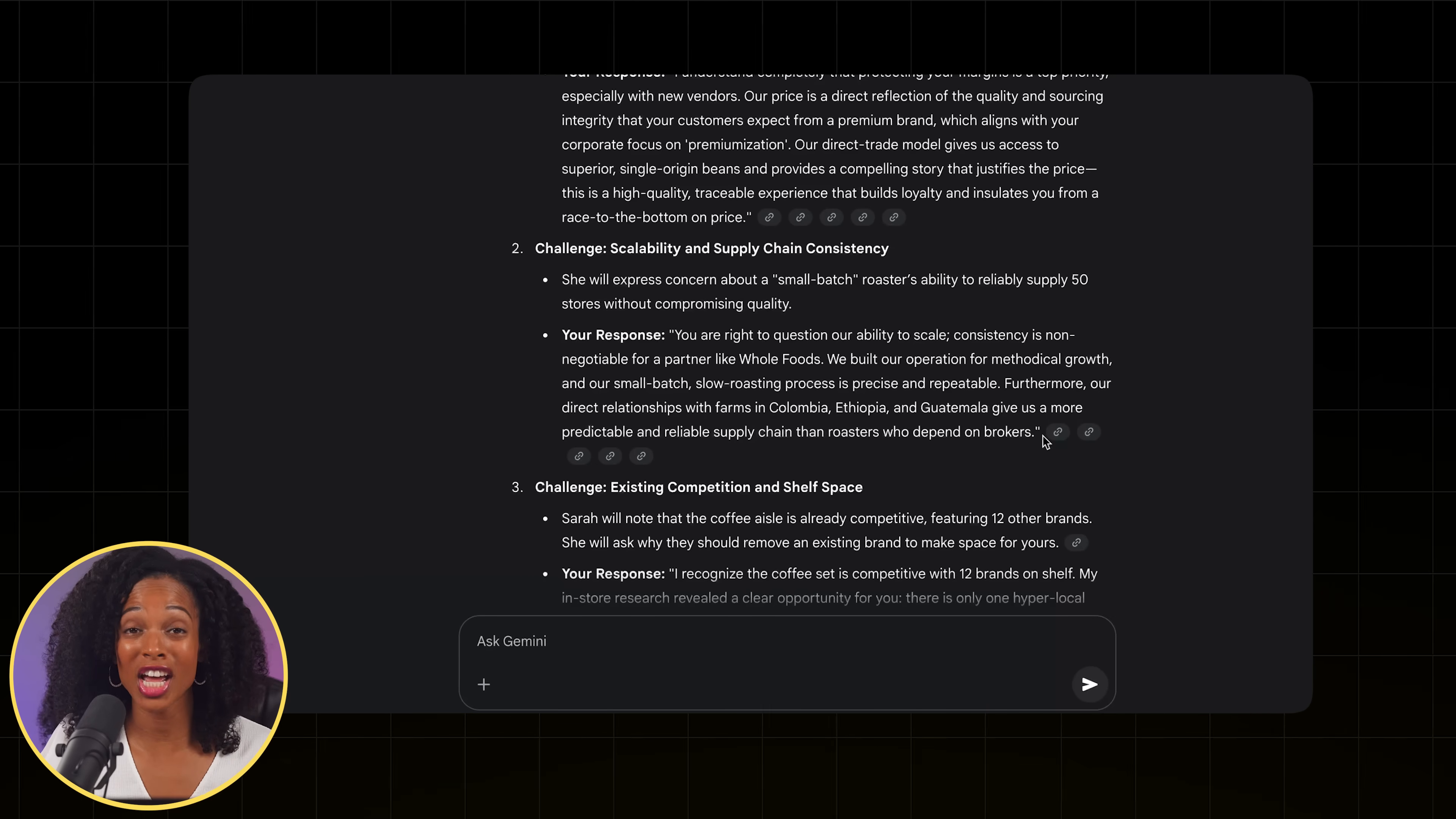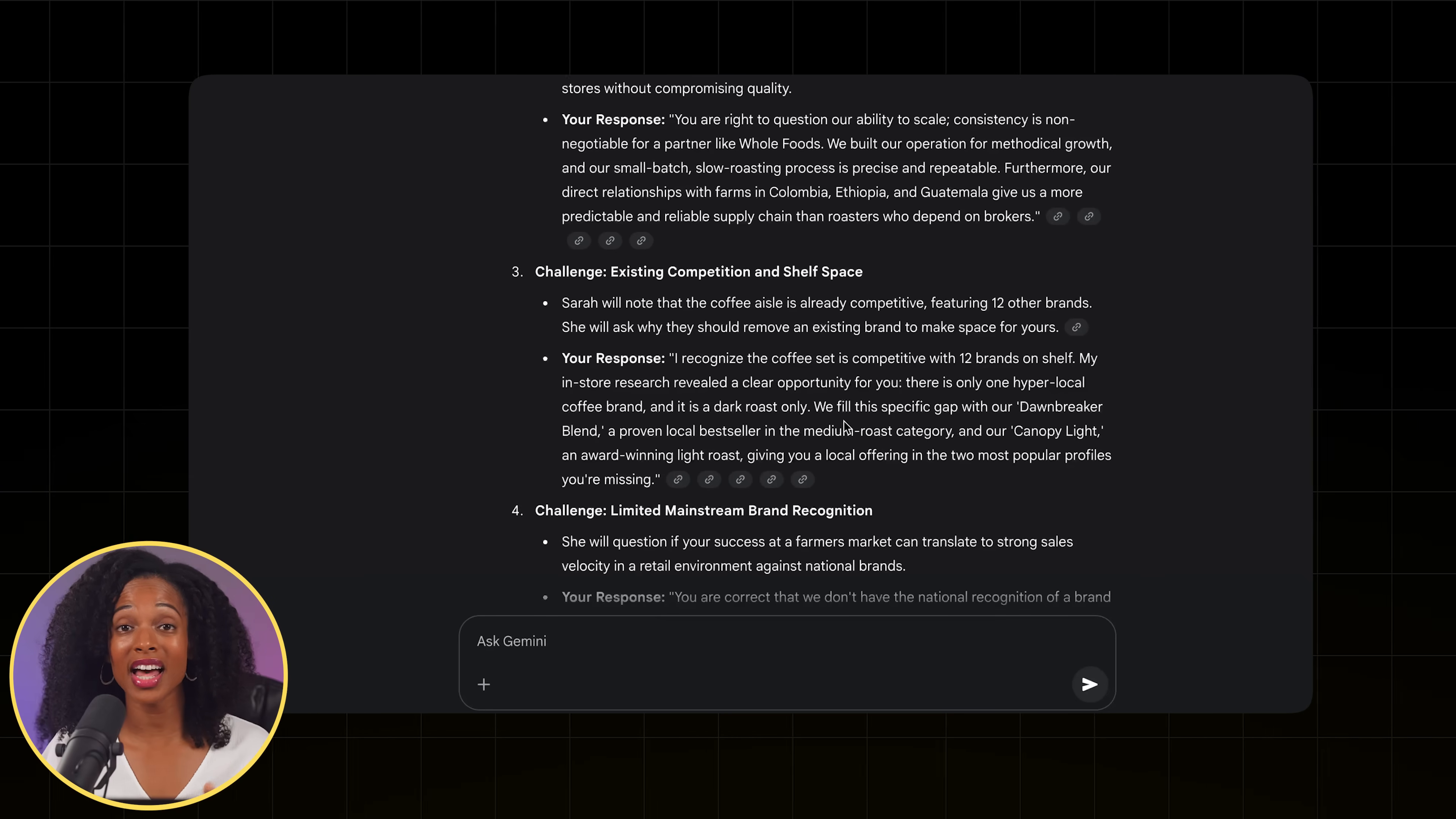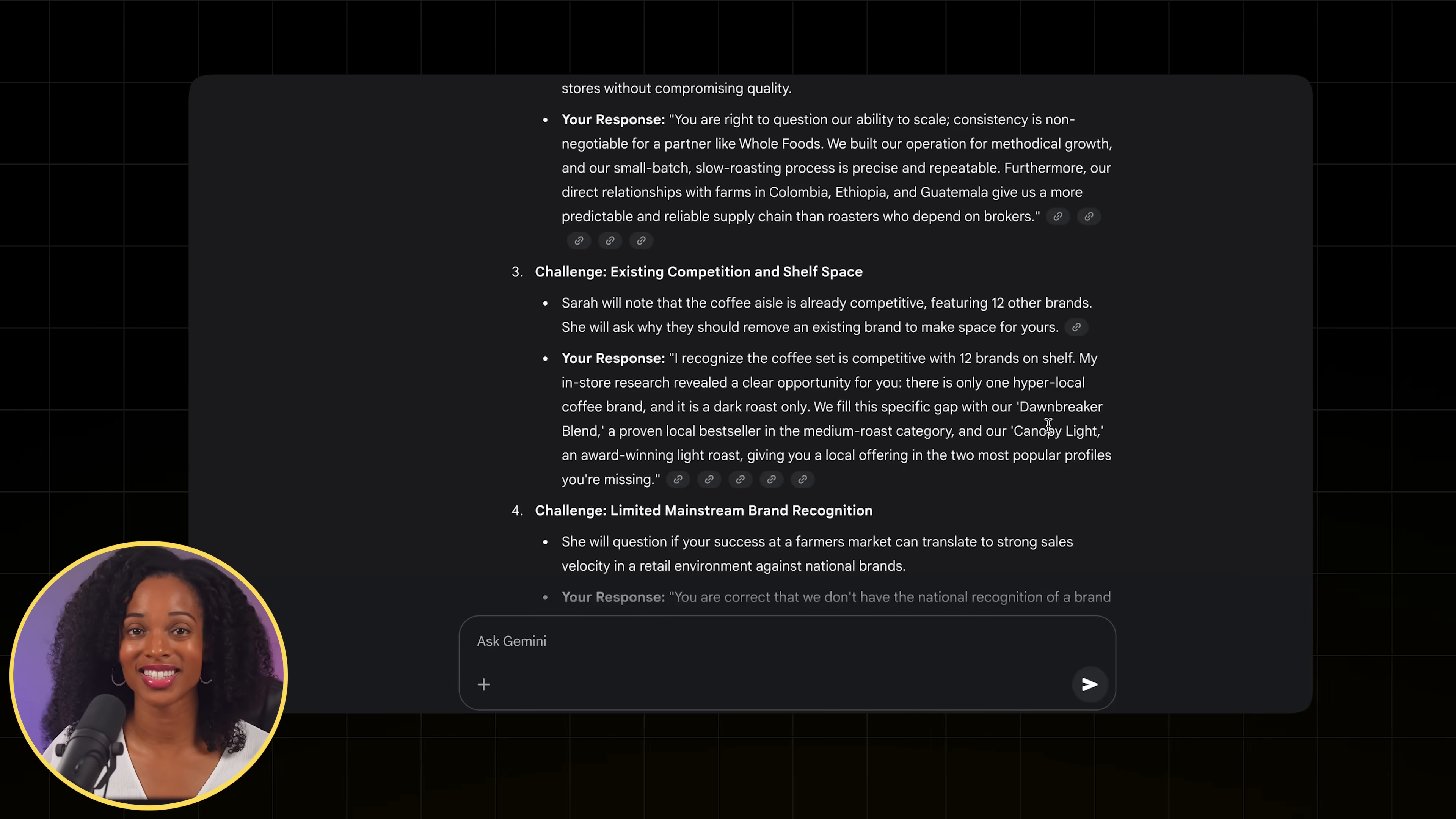I'm genuinely impressed by this. This is the level of strategic prep that I used to spend hours on, researching their programs, anticipating objections, and crafting responses. And this gem did that in minutes. But here's what really matters. This gem eliminates the anxiety. You know that feeling before a meeting where you're wondering if you thought of everything? This completely removes that stress.